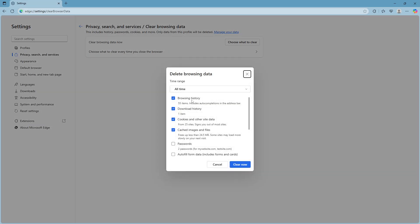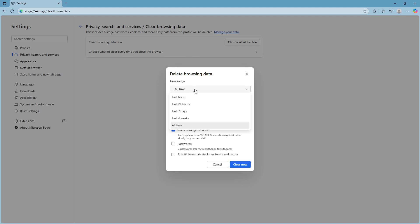In this window, make sure to select browsing history, cached images and files, and cookies and site data. For the time range, choose 'All time' to ensure everything is wiped clean, then click on 'Clear now'. This action will remove any potentially problematic data and might fix the issue when you relaunch Edge.